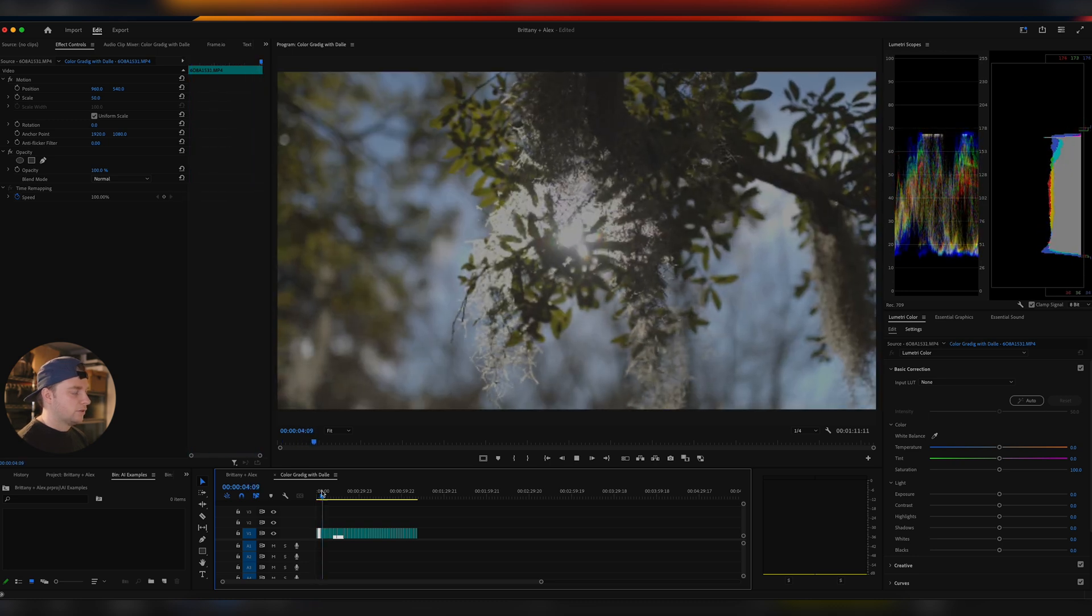And also, if important to note, if you're using DaVinci Resolve or Final Cut, you can do this exact same thing. Just pay attention and apply the concepts. All right, so let's jump into DALL-E here in ChatGPT. And I'm going to show you kind of my prompt process for this.